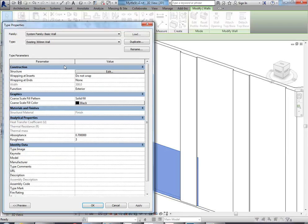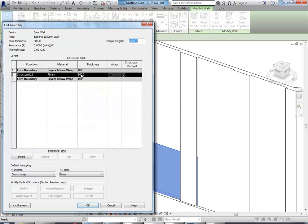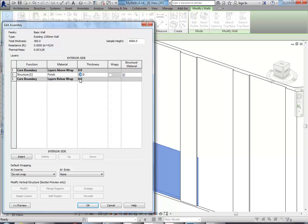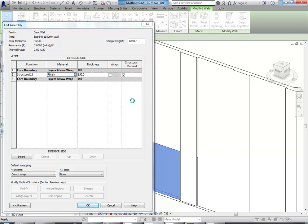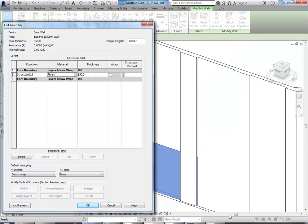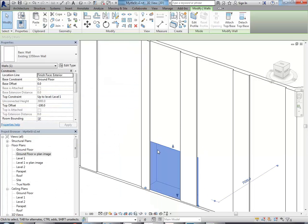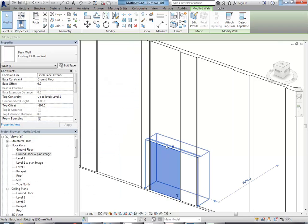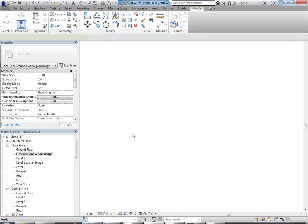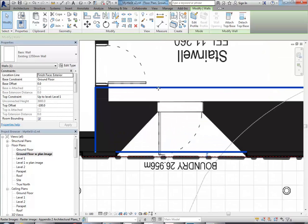Duplicate, and so my new thickness is going to be 1350. Edit, change that. Sorry, I've done the material by mistake. Let's cancel this. Okay, so because it's on finished face exterior, that extra thickness should go towards the inside. And I've added too much. So what have I done? An extra 300 there.